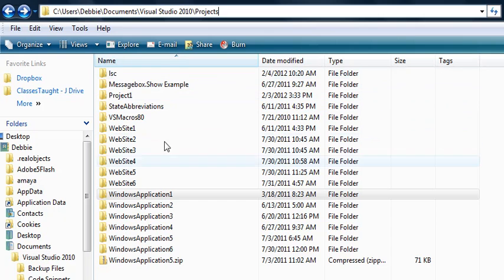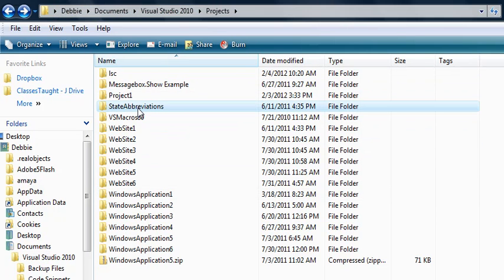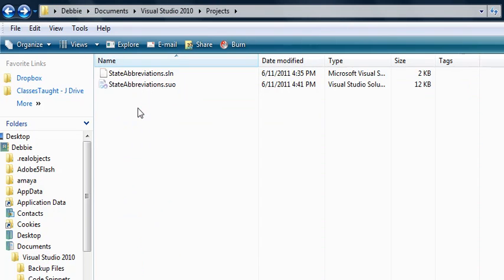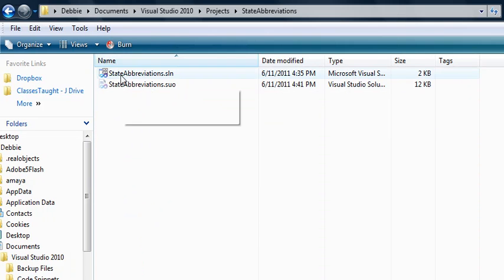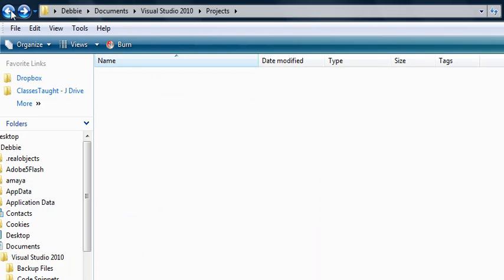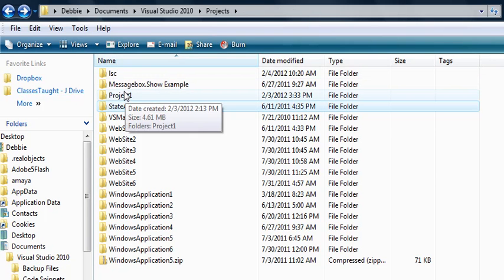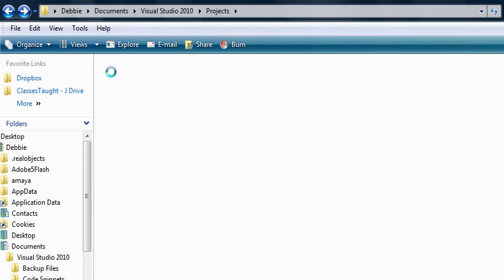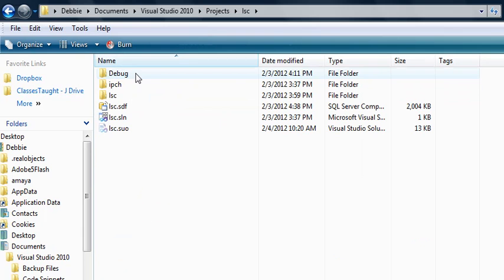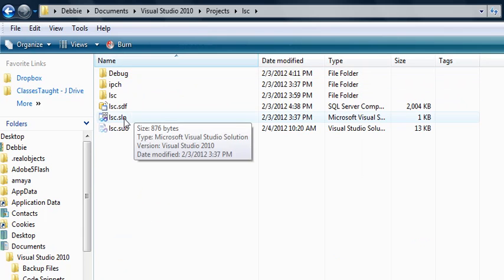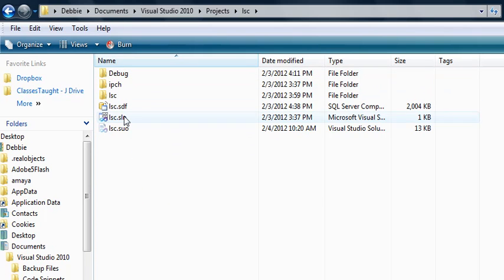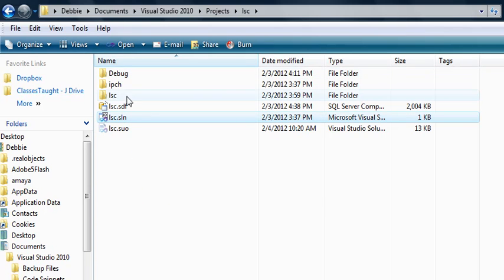So I have a number of projects already created, and let's say this is the one you need to submit. Now, if I open it up, you will see that there—well, that's not even a good one. Let's go to Project, let's go to LSC. If I open it up, you will see there's a solution folder and some other files and some other folders in here.